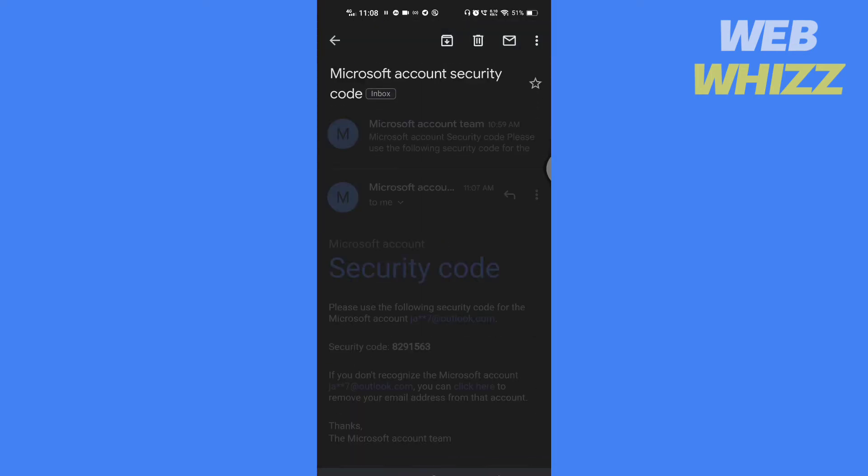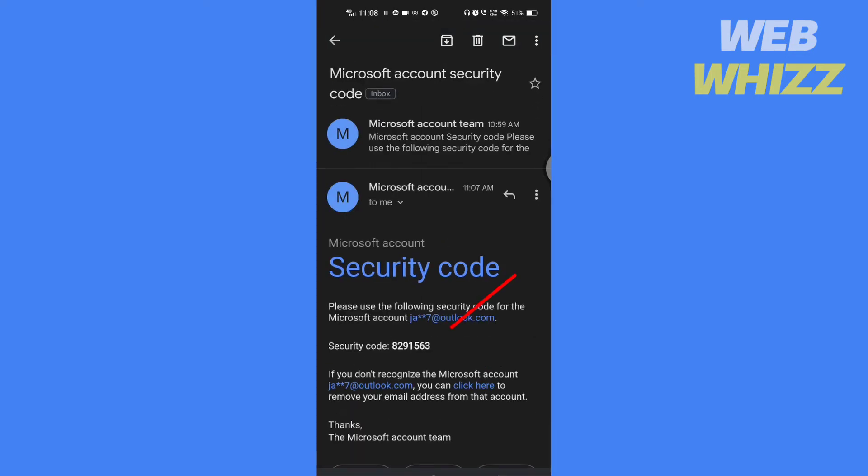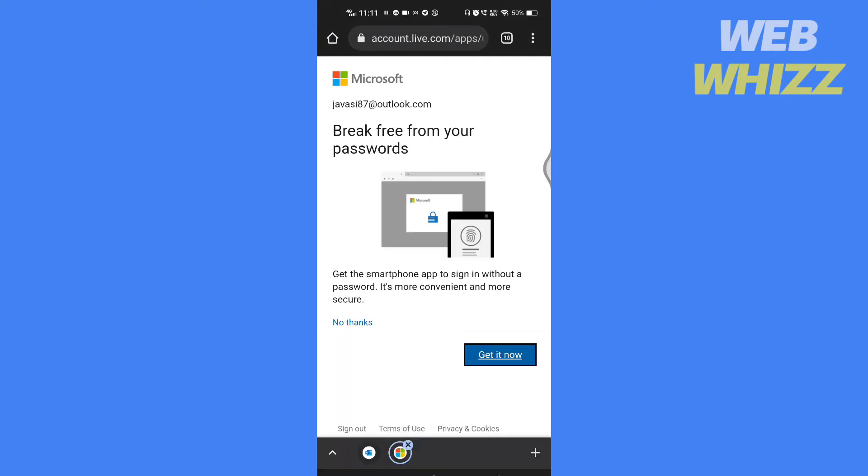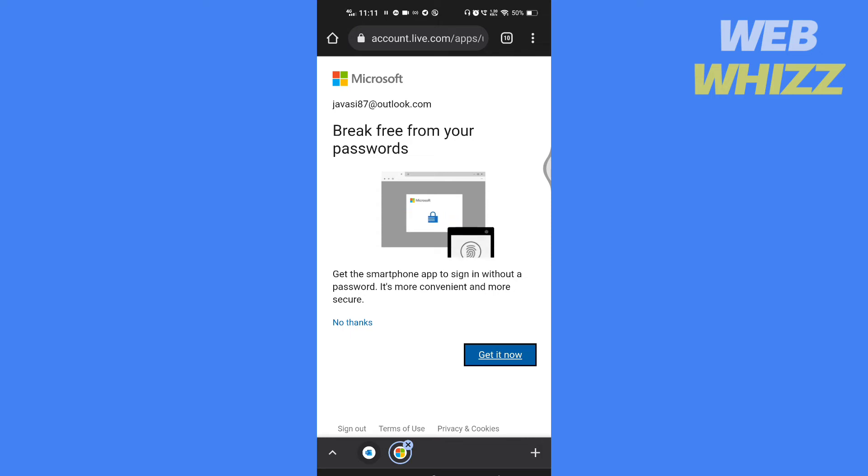You can also check this option if you want. Tap on verify. Now it will ask you to get the smartphone app to sign in without a password. If you want, you can tap on get it now.